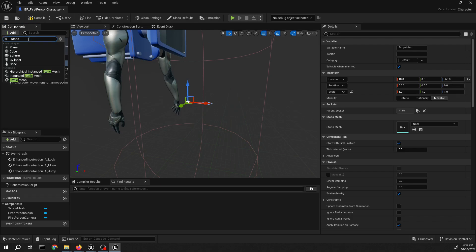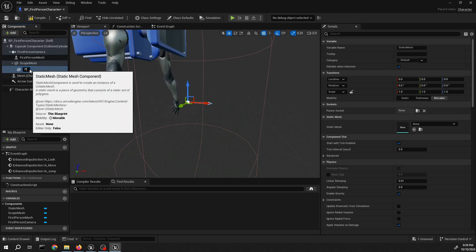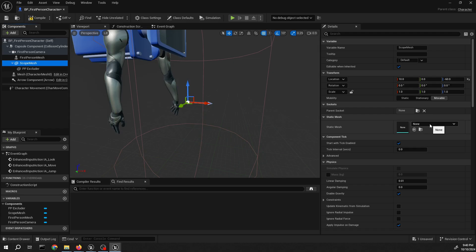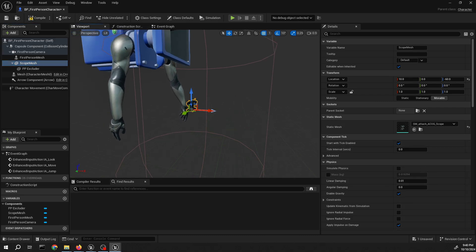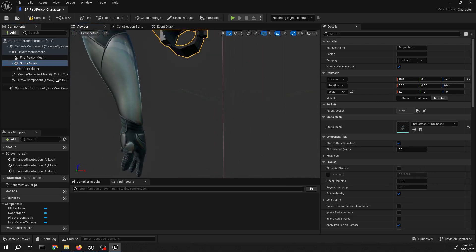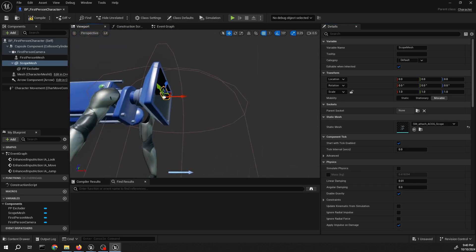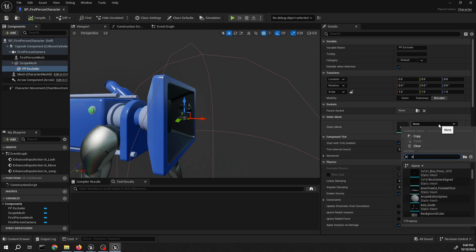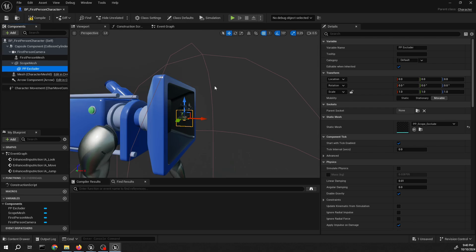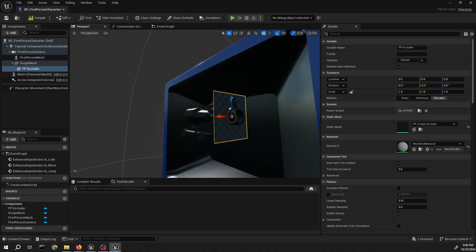I'll add another static mesh for the masker mesh — excluder. Just assign the mesh we imported, one for the scope and another one for the excluder mask mesh. Just put the socket, the one created earlier.